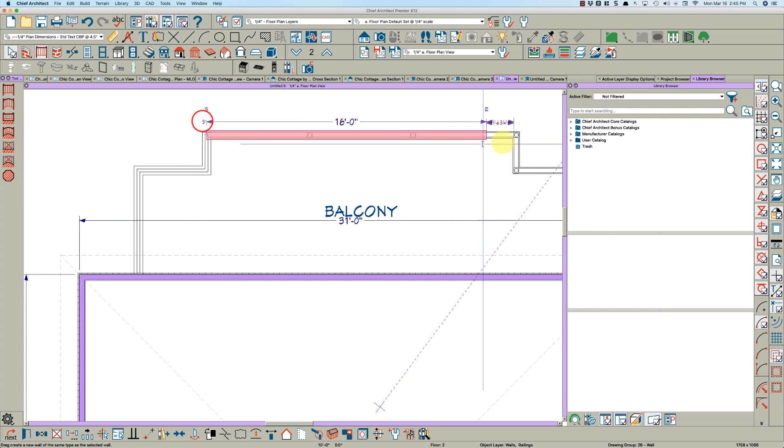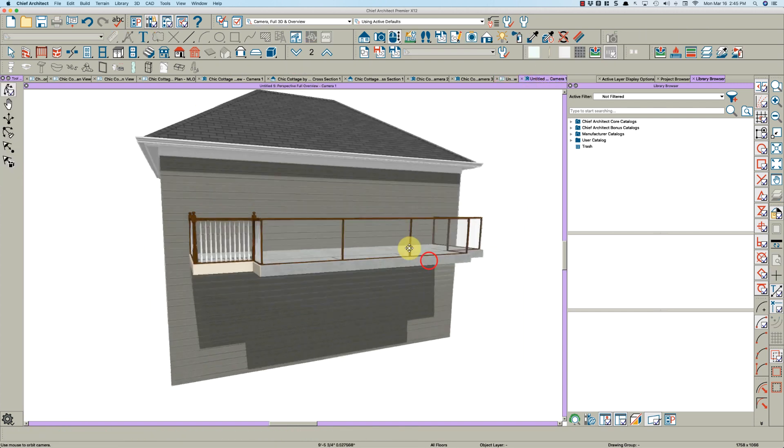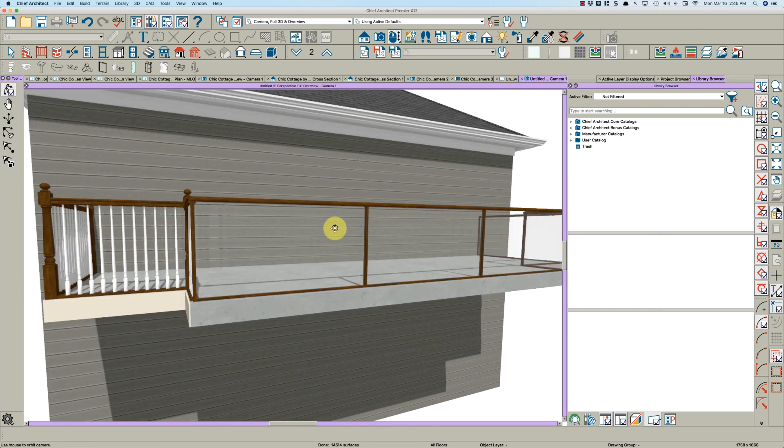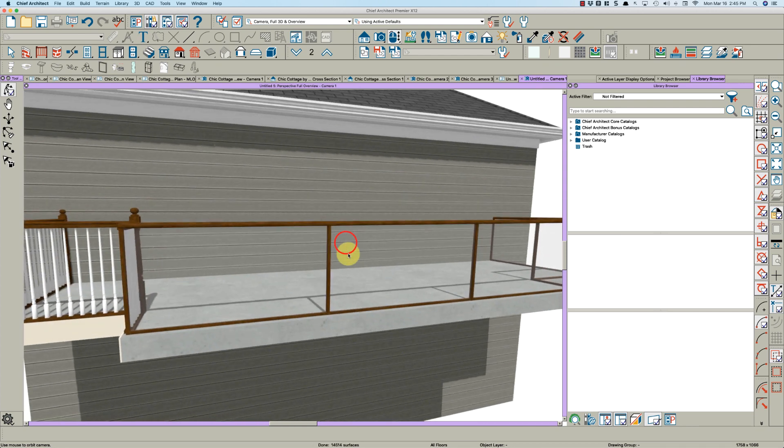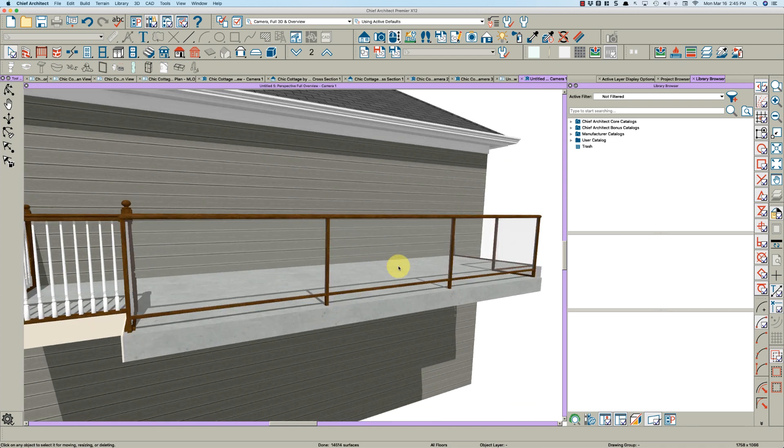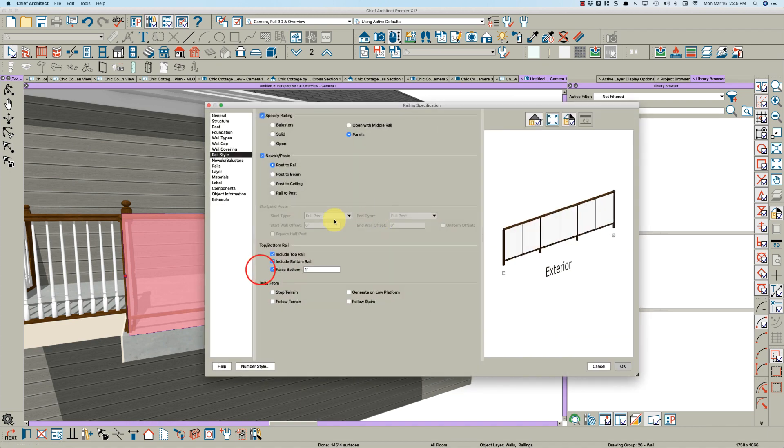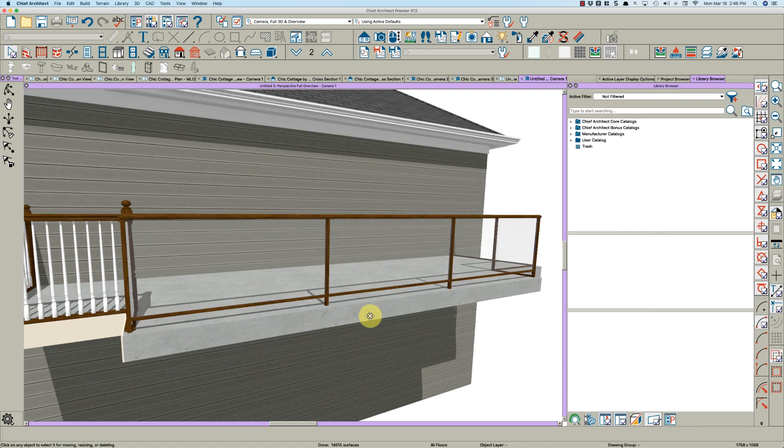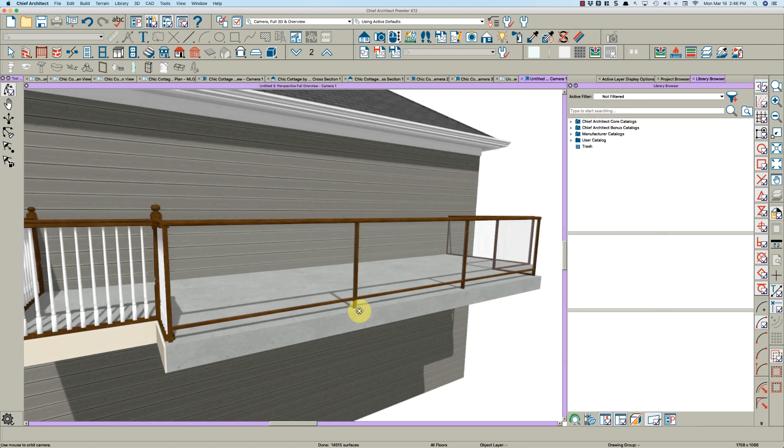I'm going to drag it around using this diamond handle right here. Let's take a look at this and see what we got. Okay, we need to raise this up.